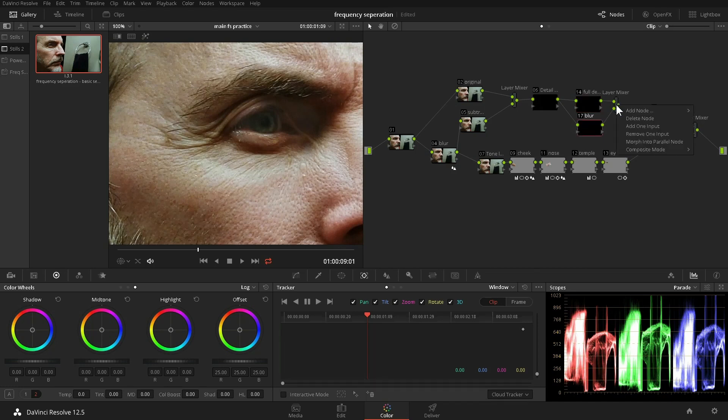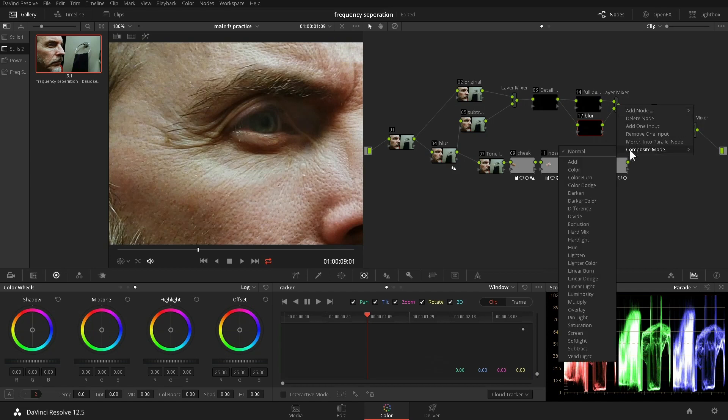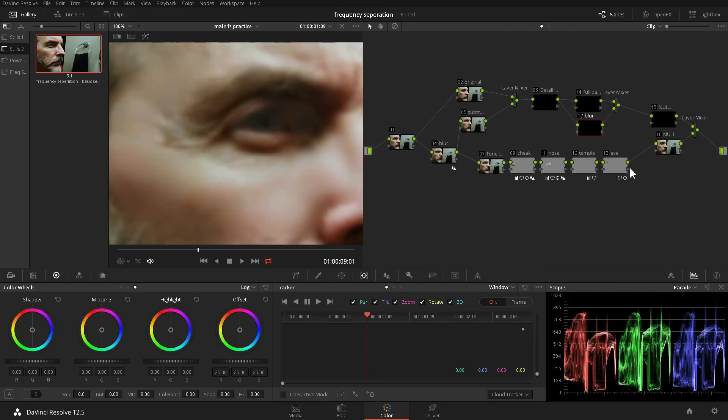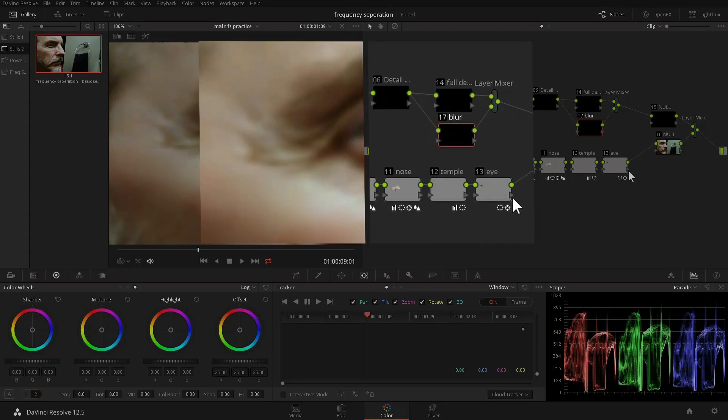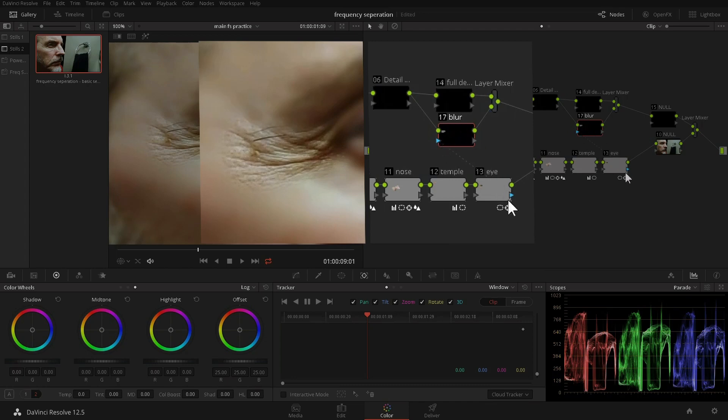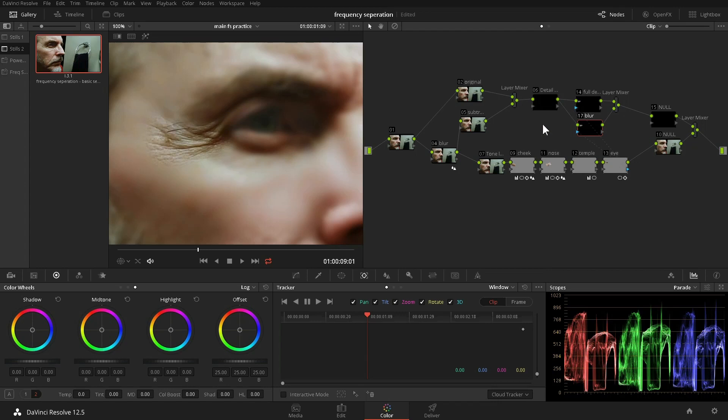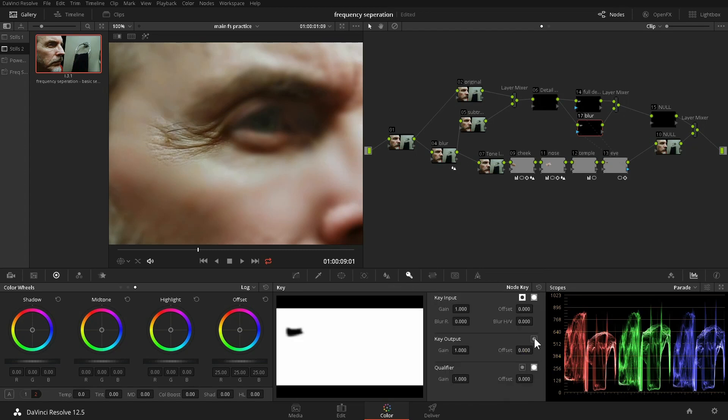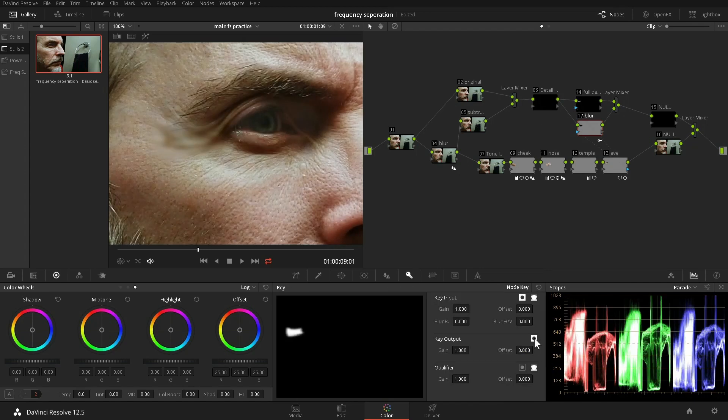We go to the layer mixer and set it to Subtract. We've eliminated all detail for now because we are subtracting the detail layer from itself. We'll connect the key output of the eye node to the key inputs of the Blur and Full Detail node. Because Resolve's default is to create outside nodes when connecting outputs to inputs, we need to go to the key palette and reverse the key in both nodes.